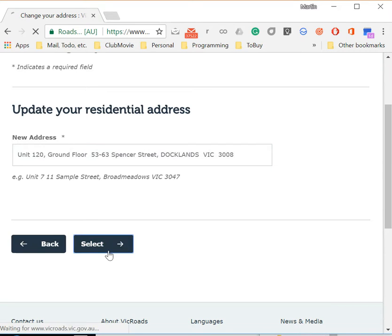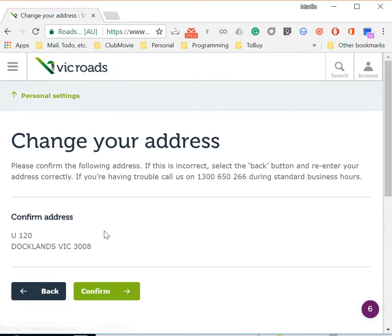You select that, move forward, and VicRoads changes it to U120 Docklands.